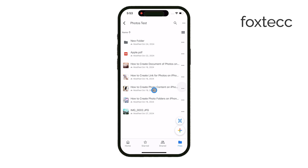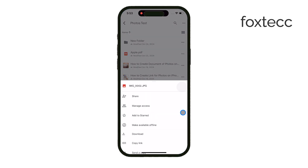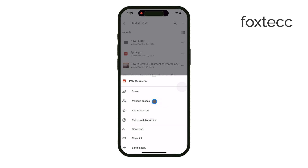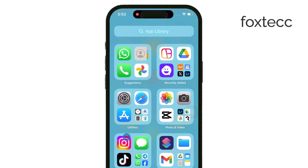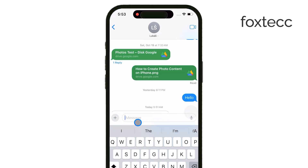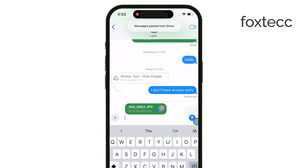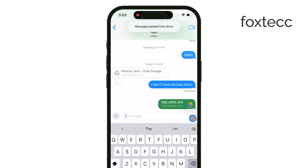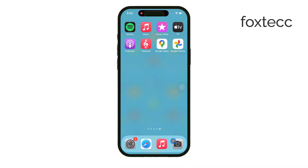Once you've set the appropriate permissions, just tap on the link icon to copy the link. You can then paste it wherever you need, whether that's in a message, email, or any other app. And that's it!